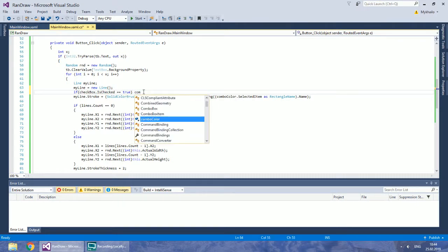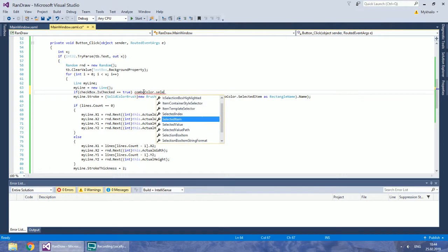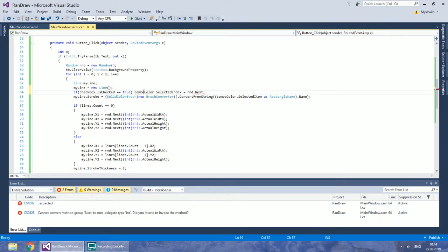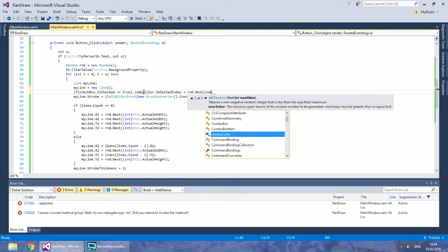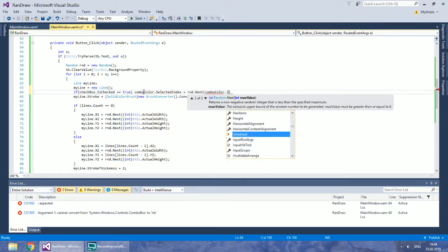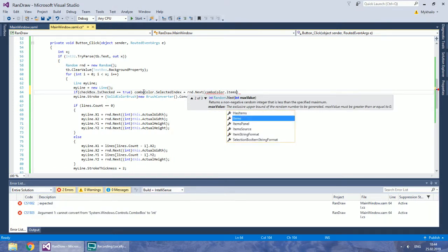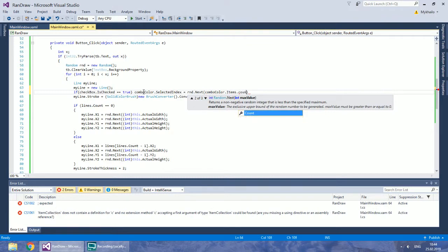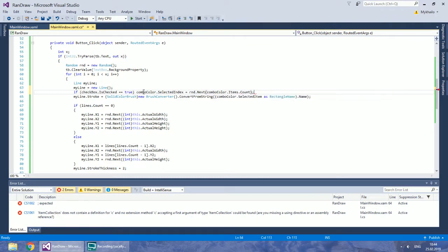If it is true, set the selected index to a random number. The max value in the next method should be equal to the count of items in combo color.